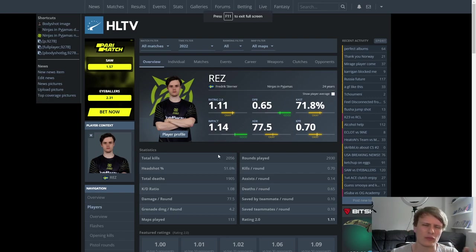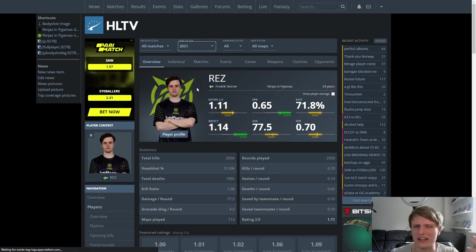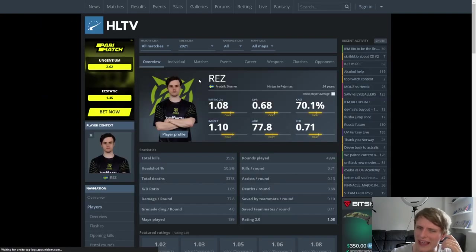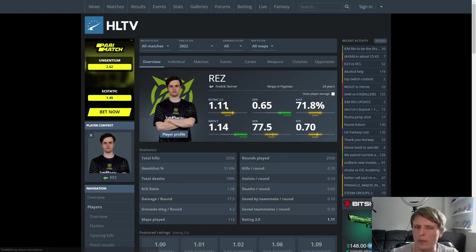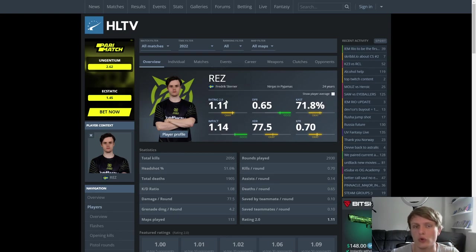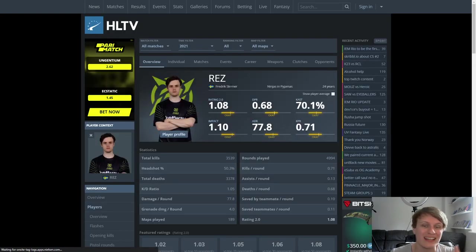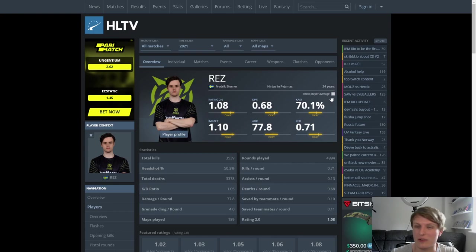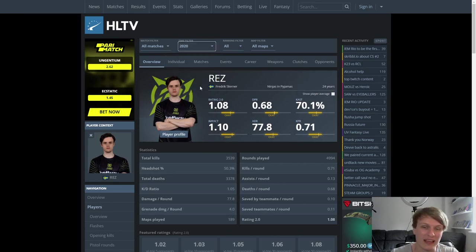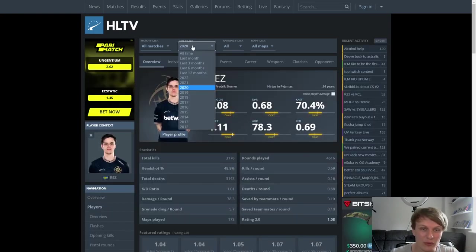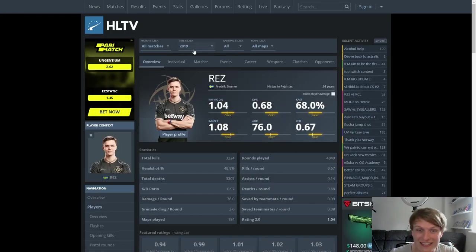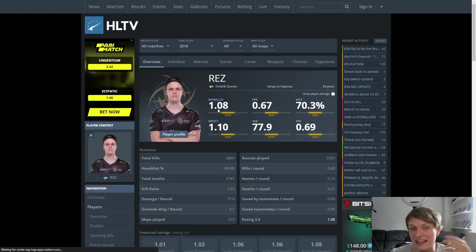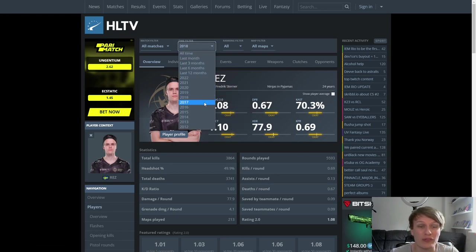Now first off, I want to dispel a little bit of a rumor or a little bit of a misconception. There seems to be this idea that REZ is having like an incredible year, but if you look at his 2022, we've got like 1.11, 1.14, pushing towards 80 ADR. Like these are all pretty decent stats. He's definitely a solid, good rifler in the top tier scene. We go to 2021, I mean, it's pretty much the same. His rating is a little bit low, his impact is a little bit lower, but the numbers are largely the same or similar. Again, largely the same or similar for 2020, largely the same or similar for 2019.